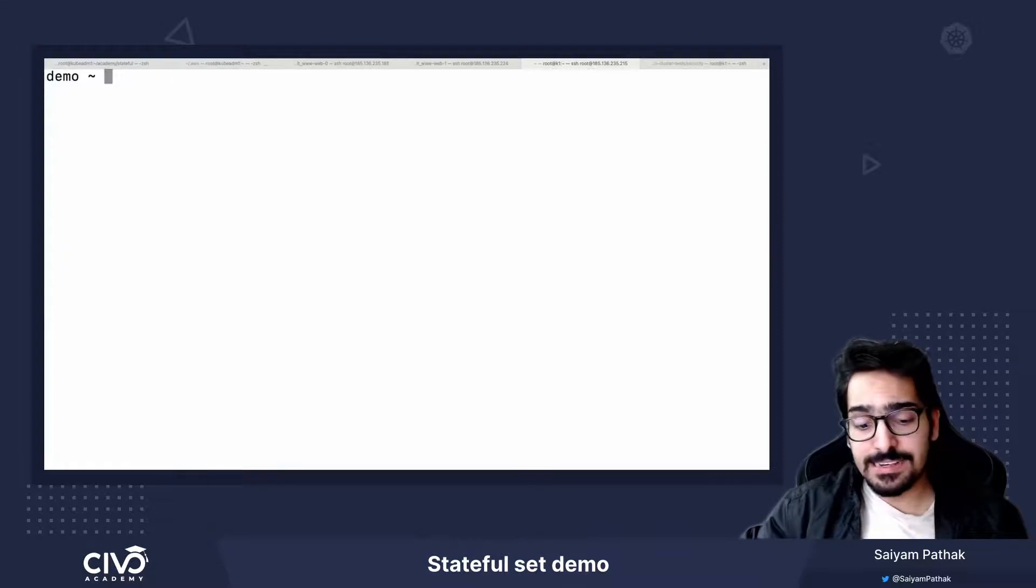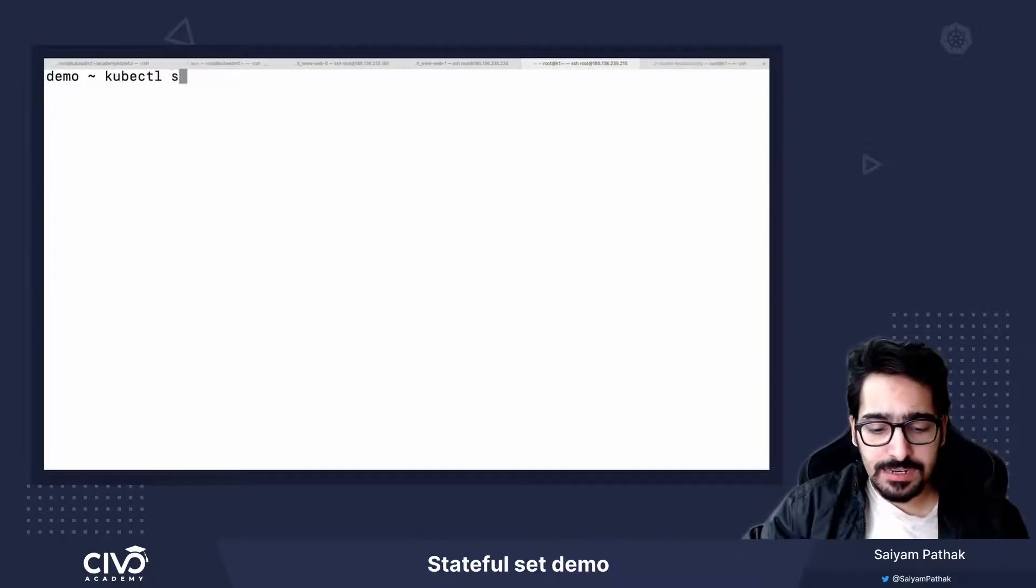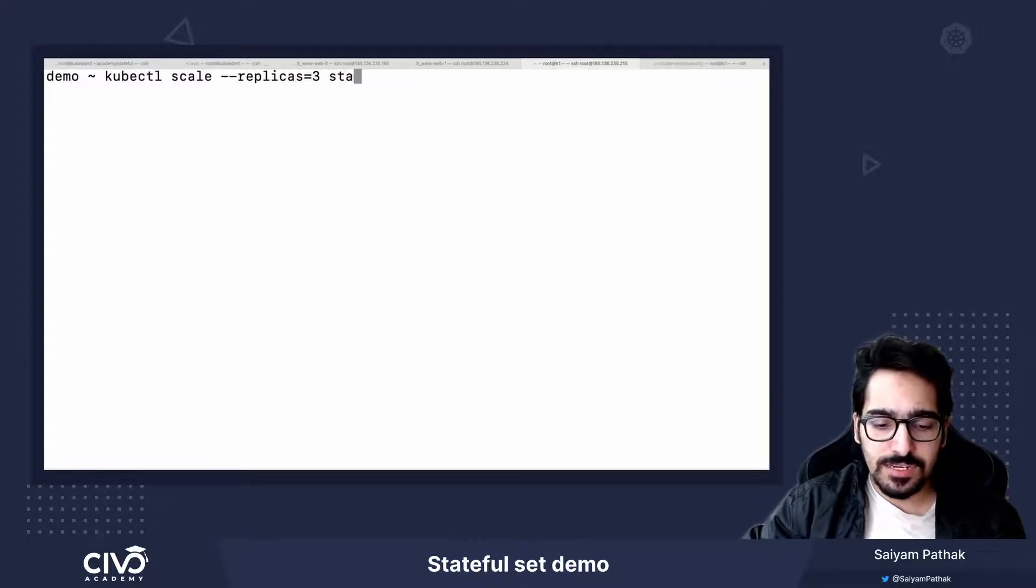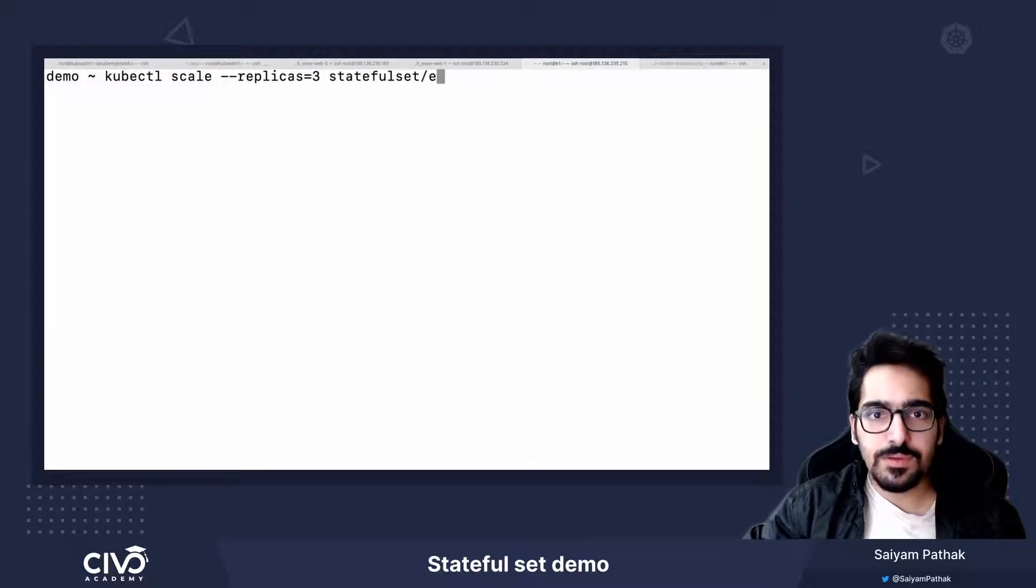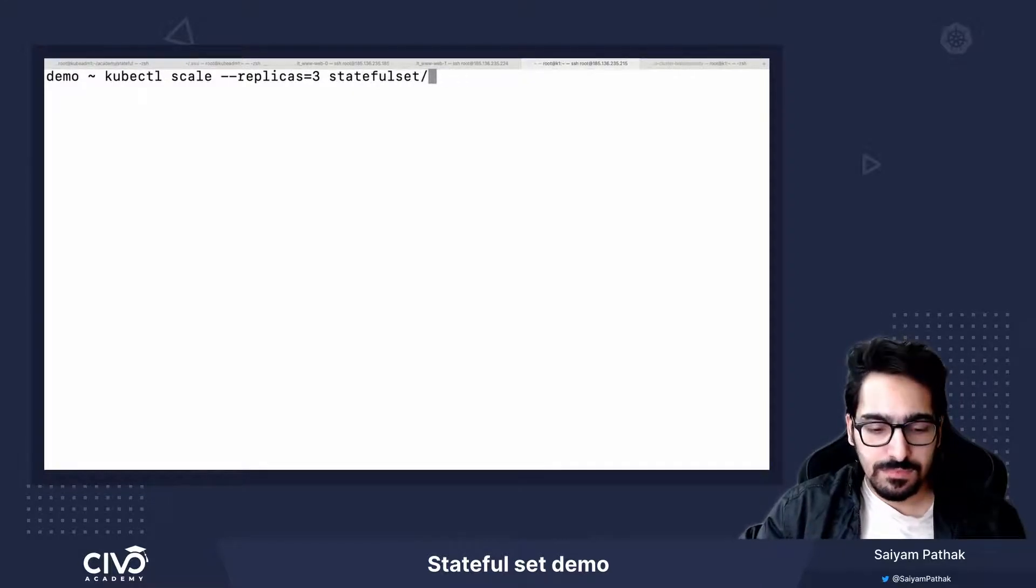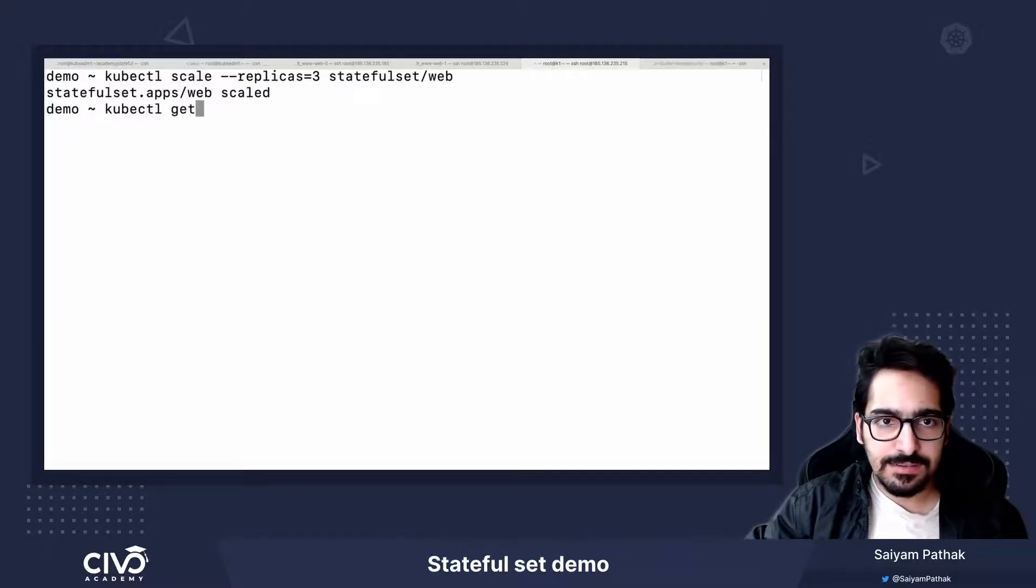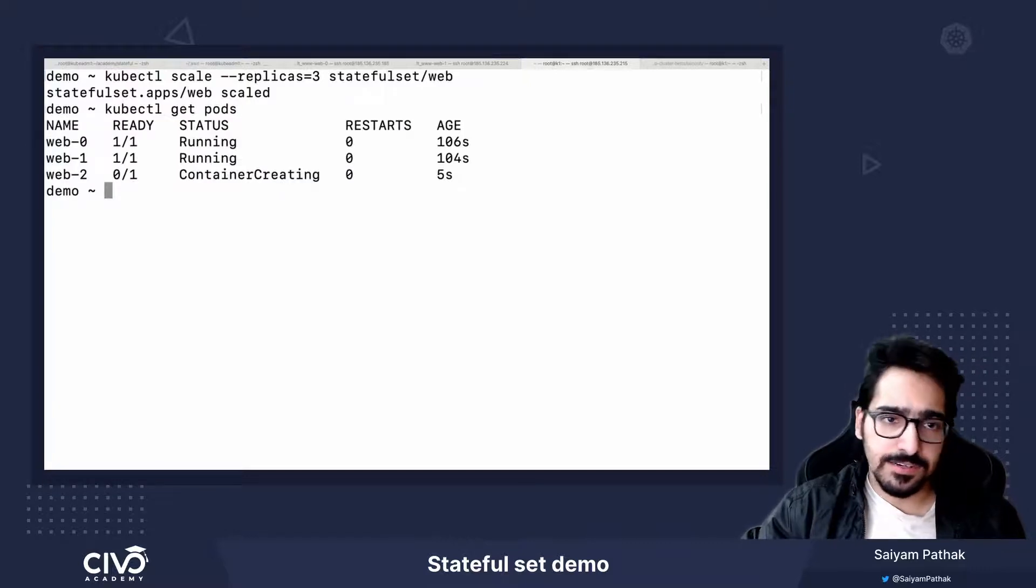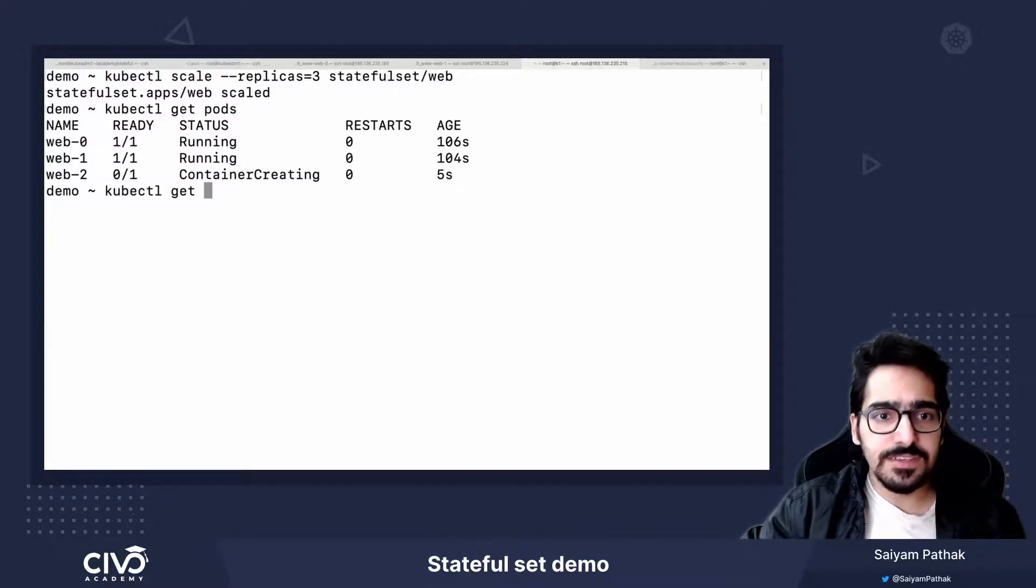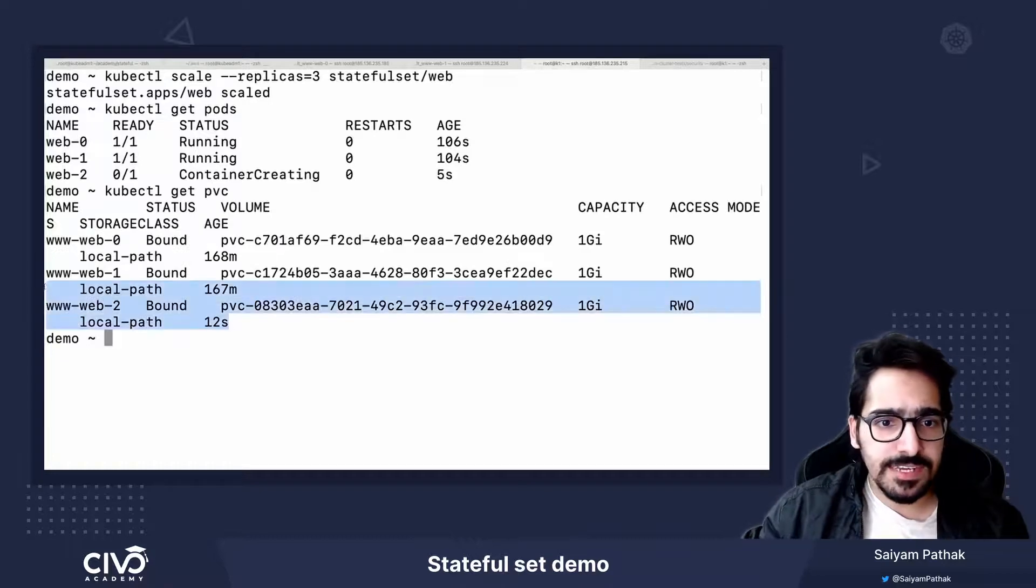And now we'll try to scale the replica set. So kubectl scale replicas 3, StatefulSet web. It has scaled. So kubectl get pods. It has started creating.